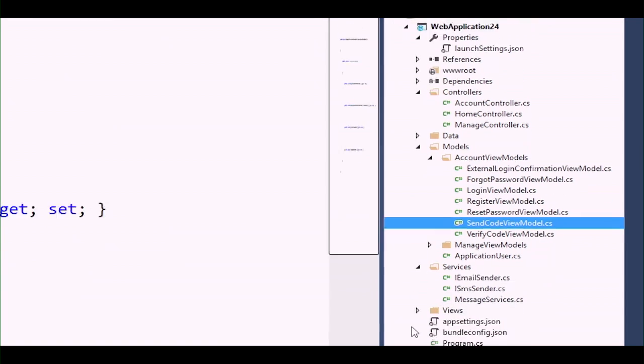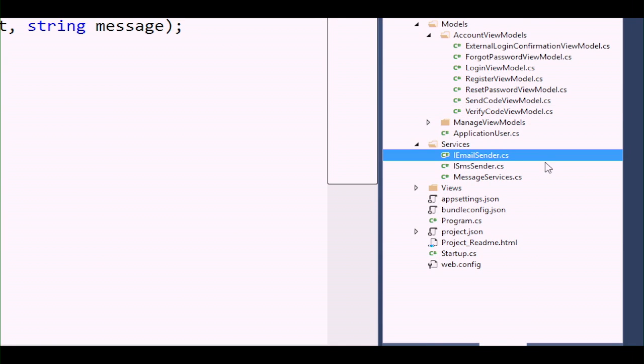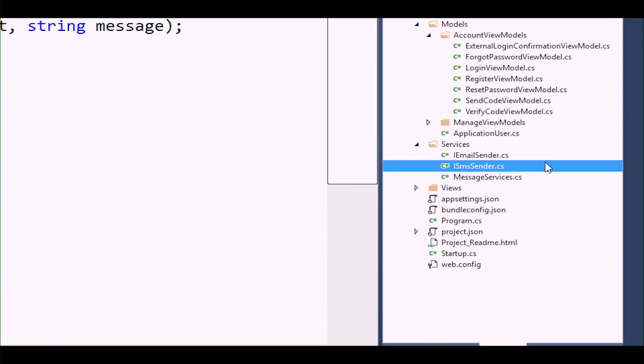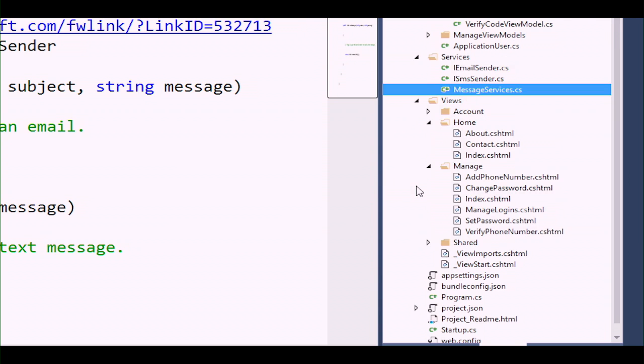The view models are massaged from the database to include extra information that's not necessarily coming from one table. If the database happens to look exactly like the view you might bring that over, but more often than not it doesn't. So these objects hold that model as it goes up to the view. Under Services, theoretically, our application could send email for forgot-your-password or send a text message — those messaging services are encapsulated within those interfaces.